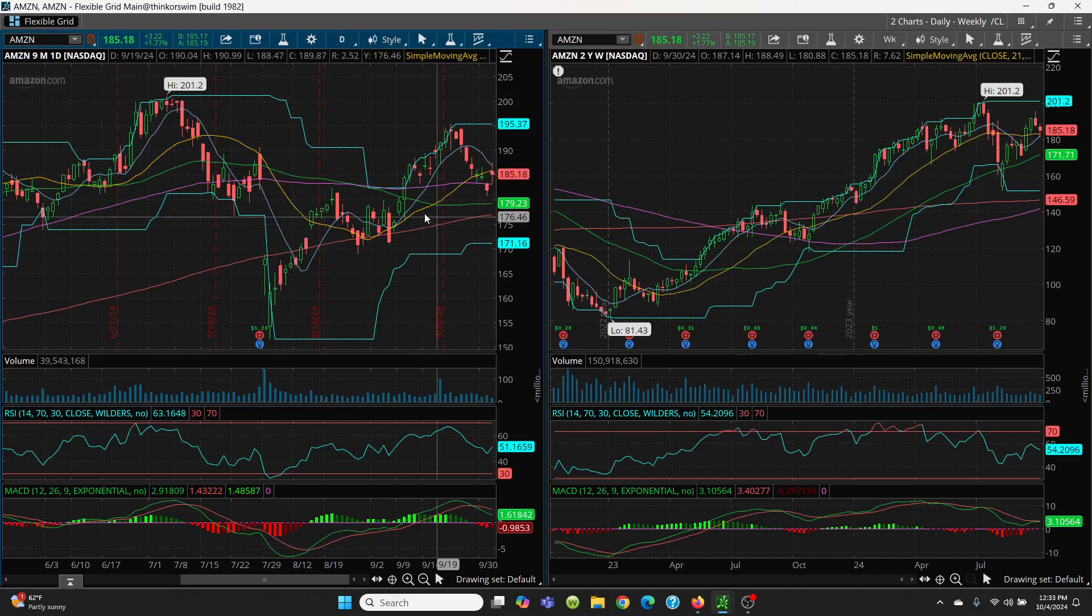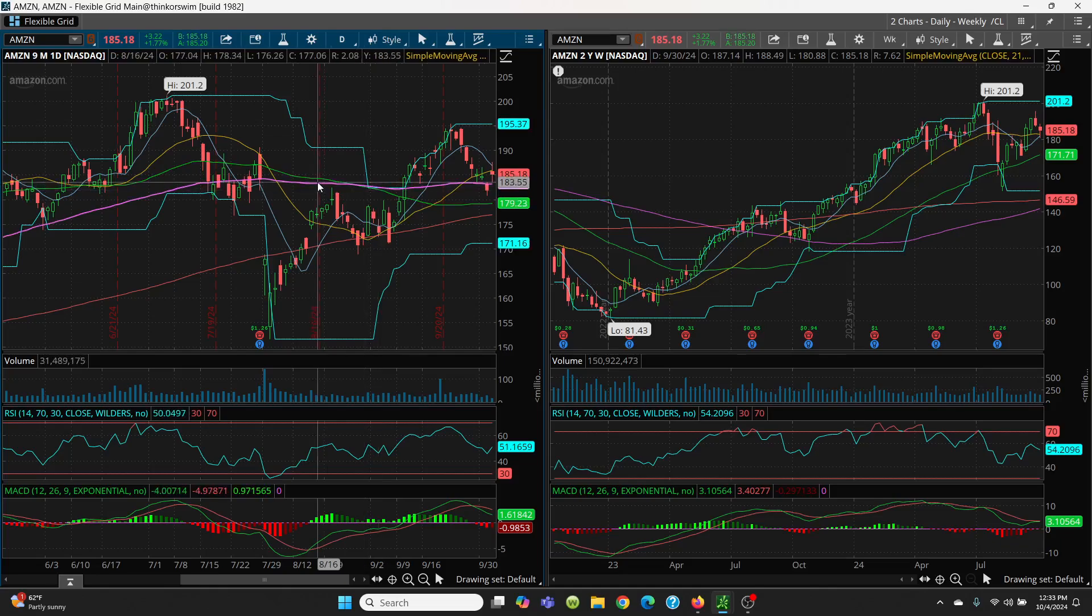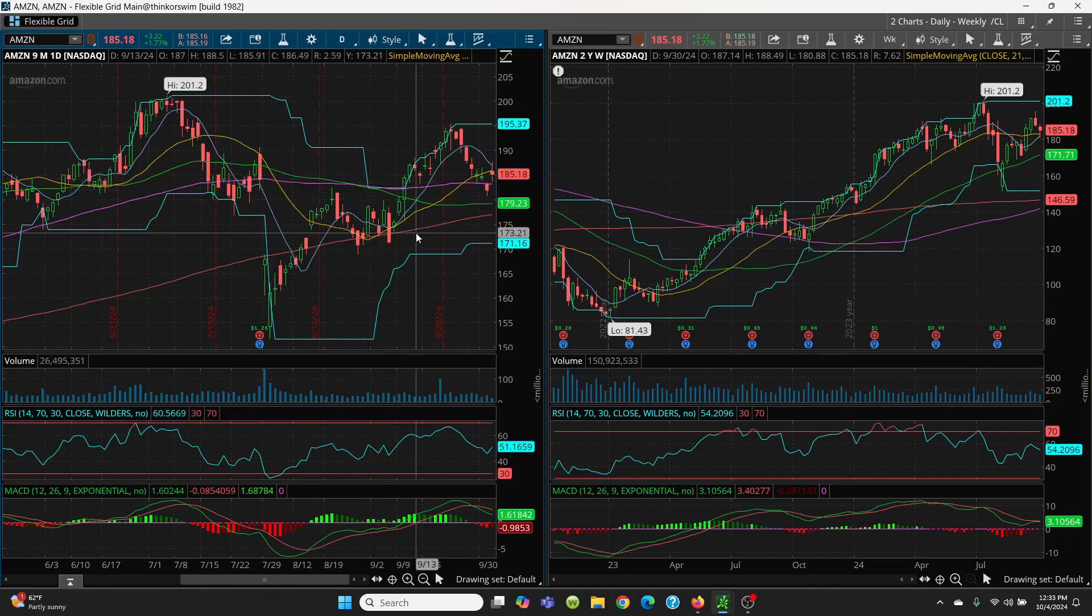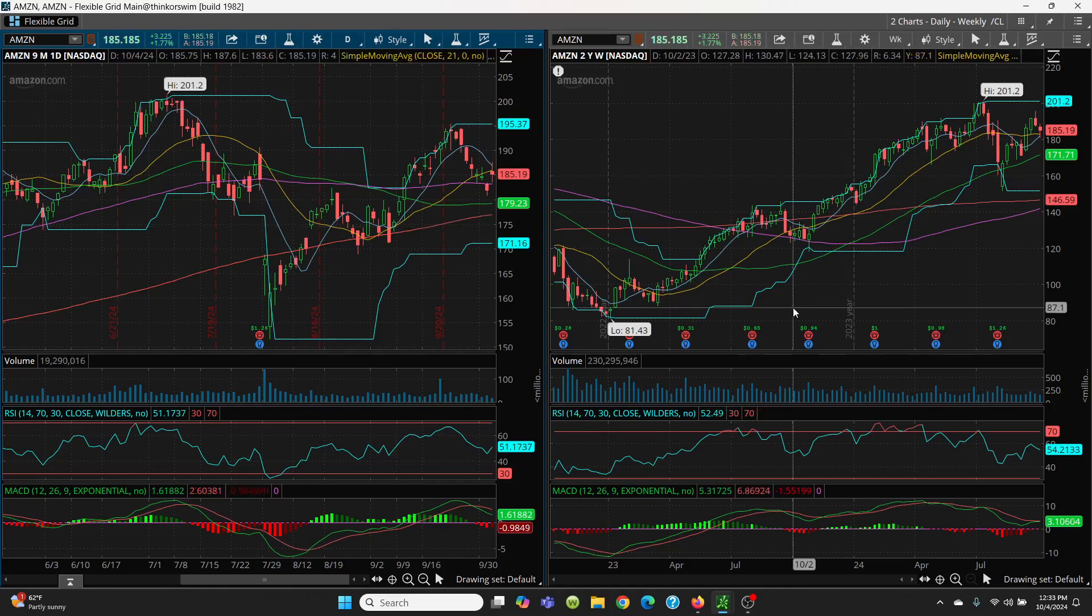On Amazon, just watch this 21-day and 8-day on the upside. Watch that 100-day on the downside. If that's lost, we come down to the 50, then down to the 200.